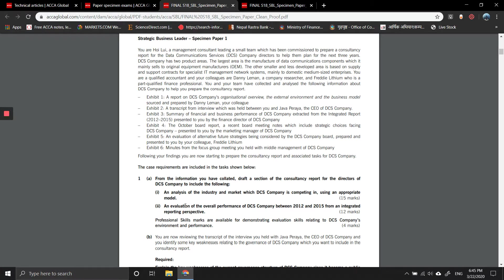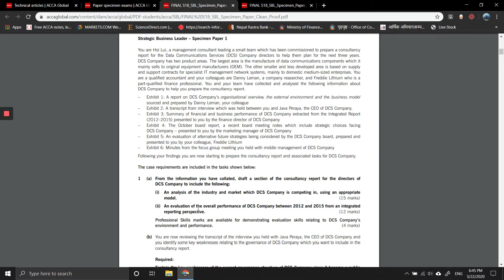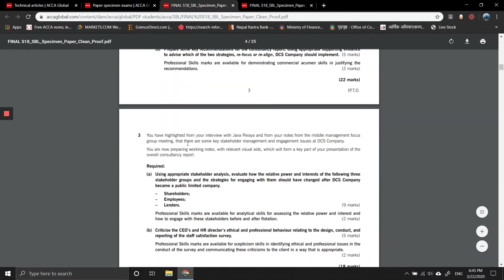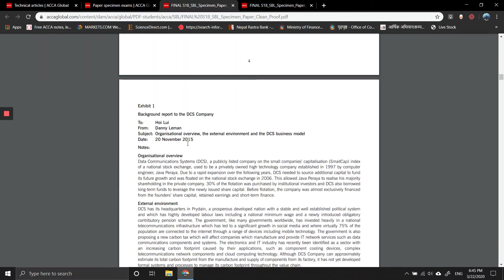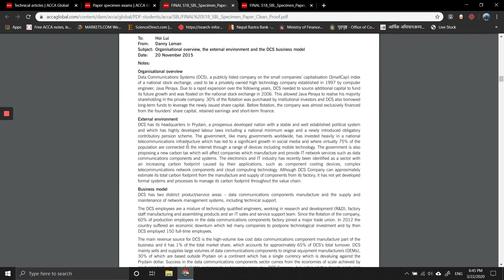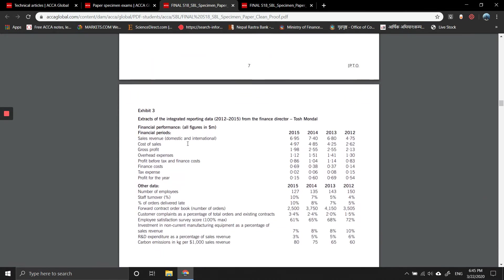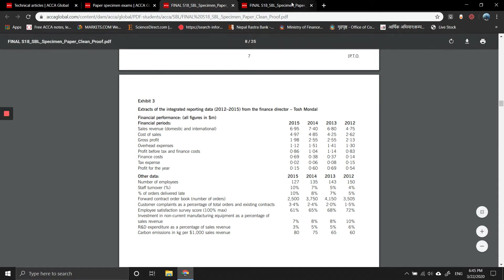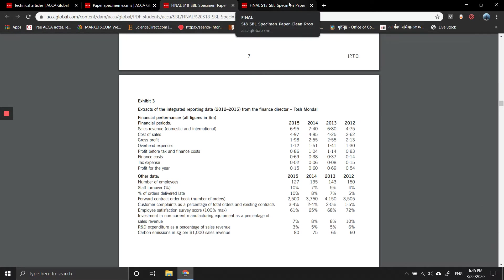The second part that we need to look at is an evaluation of the overall performance of DCS company between 2012 and 2015 from an integrated reporting perspective. This is an integrated report, exhibit number three. We've been given financial and non-financial performance numbers that we need to discuss.